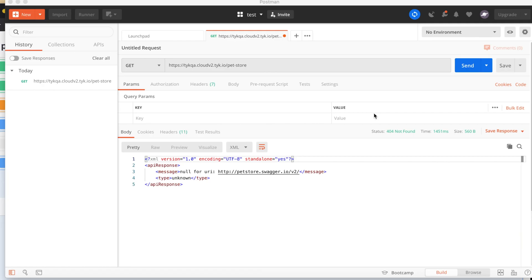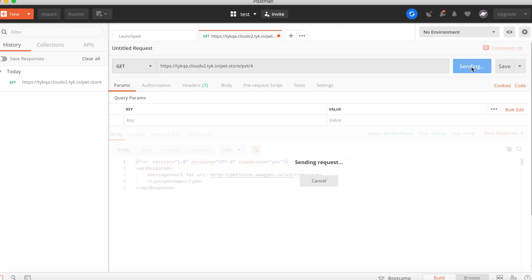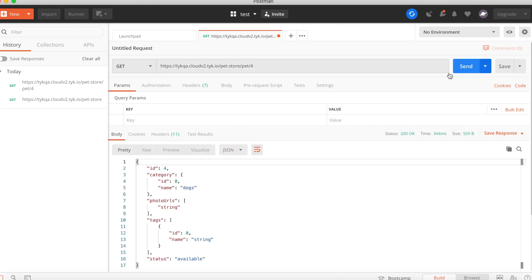Slash pet and I'm just going to give it an ID, say 4, and try sending a request to see what you get. Awesome, now I've got some JSON data here. You can see dogs and the ID and strings.